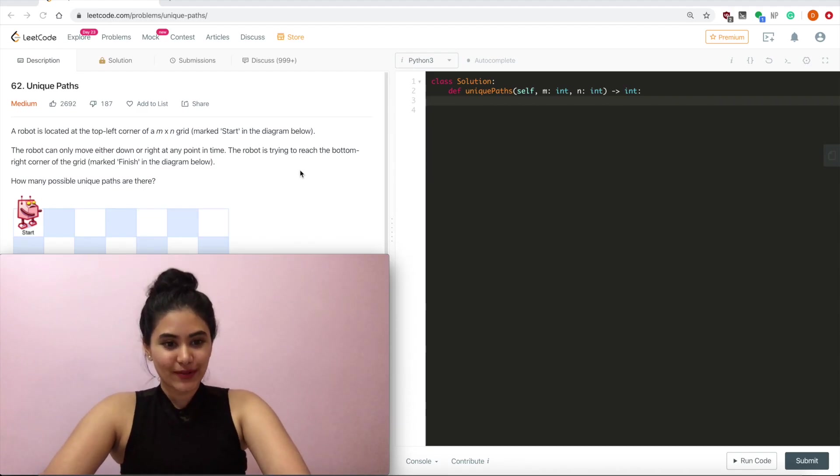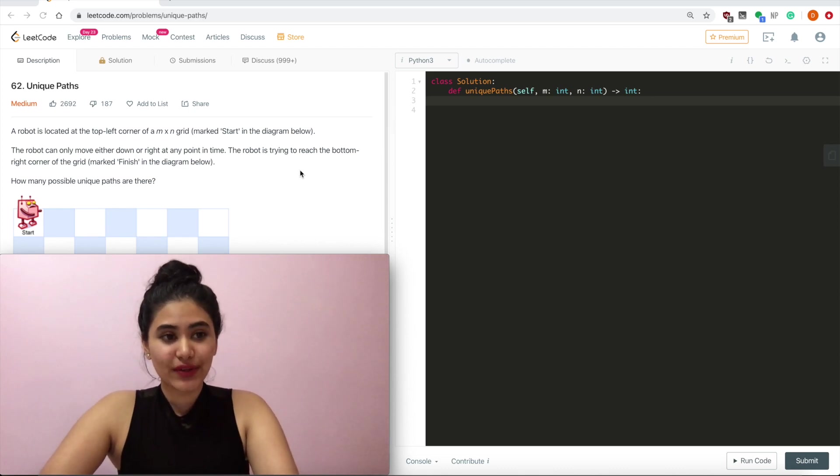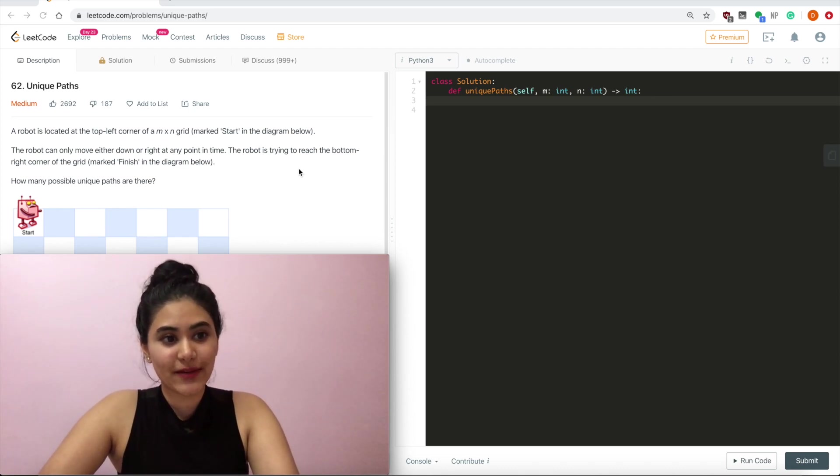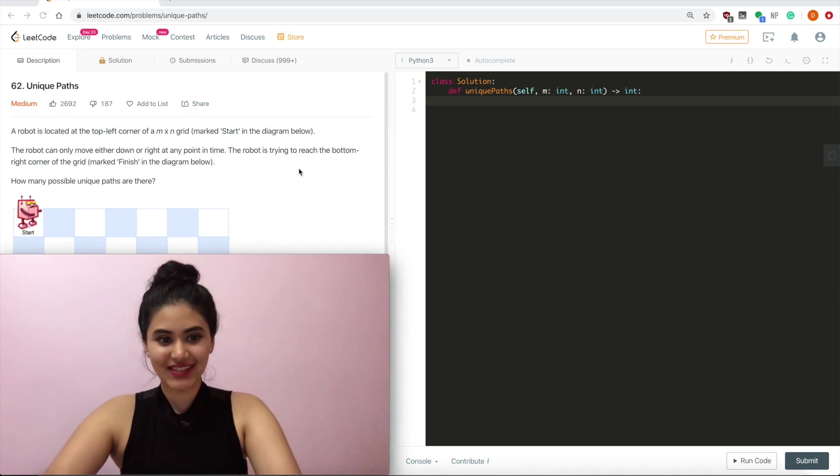Hello and welcome. Today we're doing a question from LeetCode called Unique Paths. It is a medium. Let's get started.